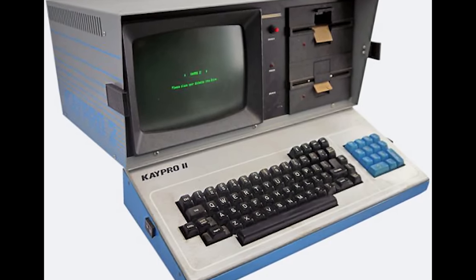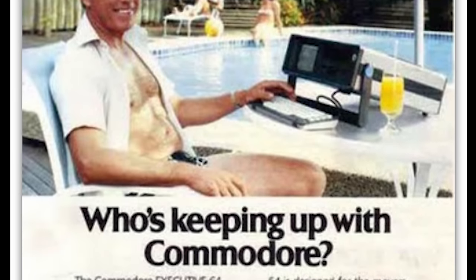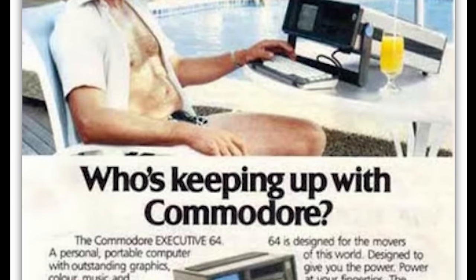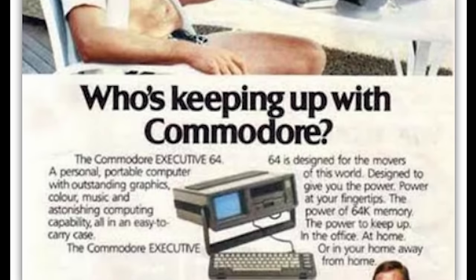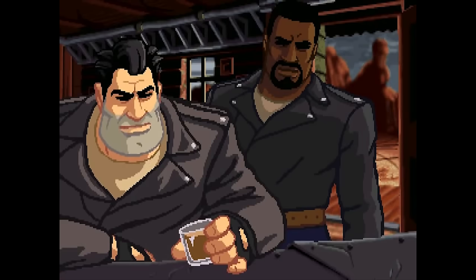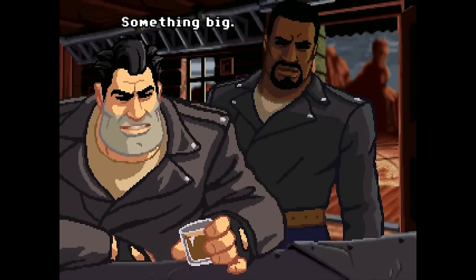The SX64 was ultimately discontinued in 1986, only two years after its initial release. All was not lost however. For Commodore, something was coming their way, something big.